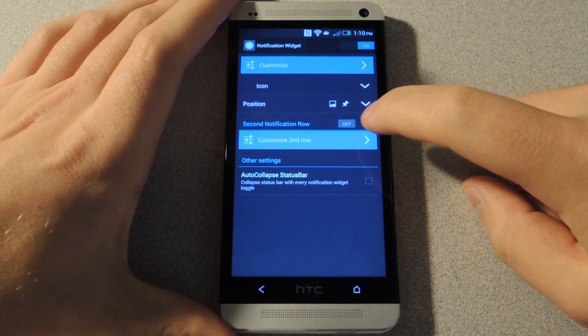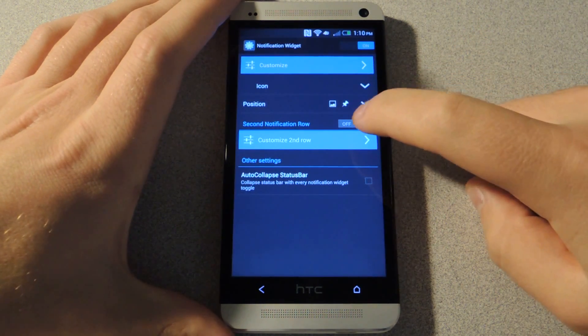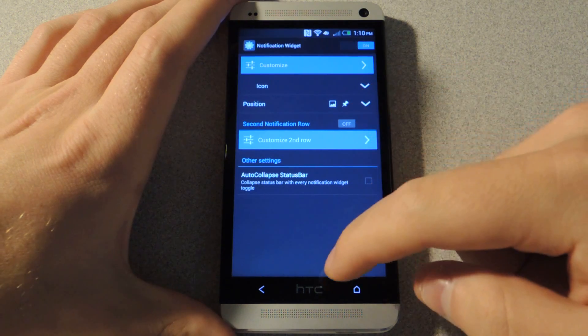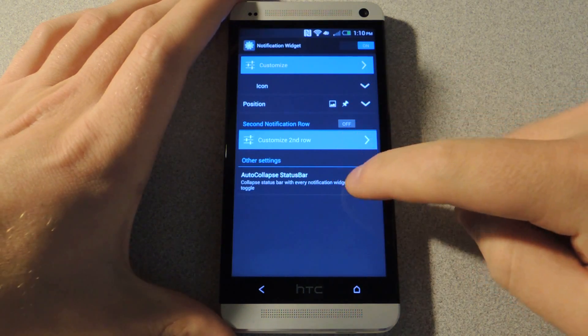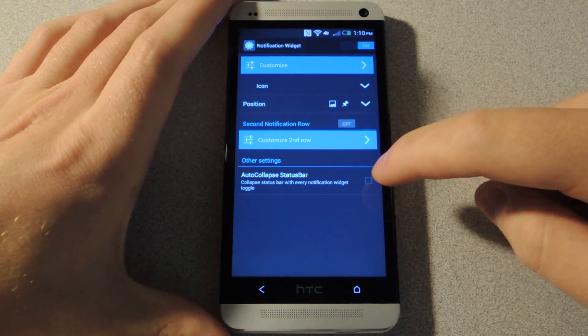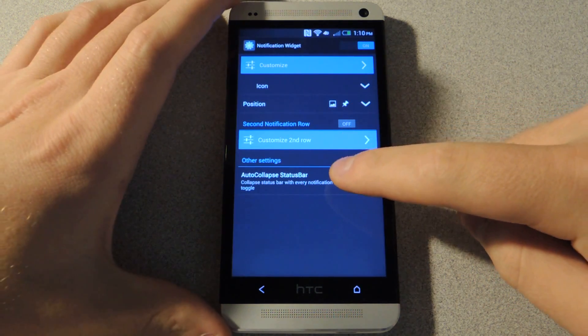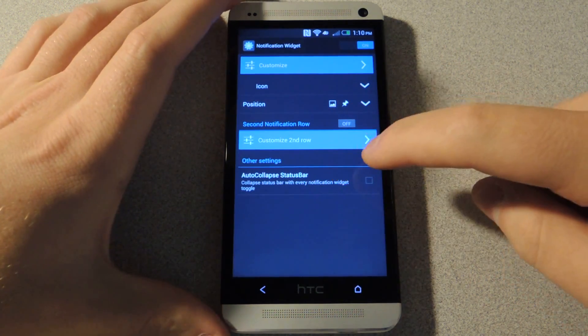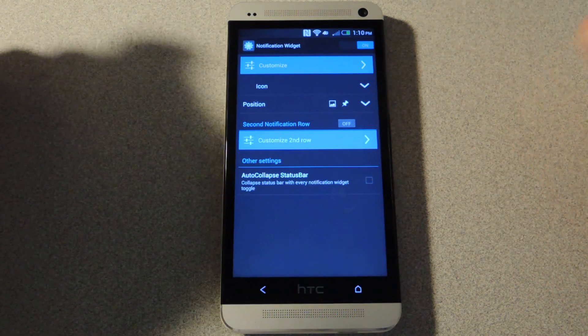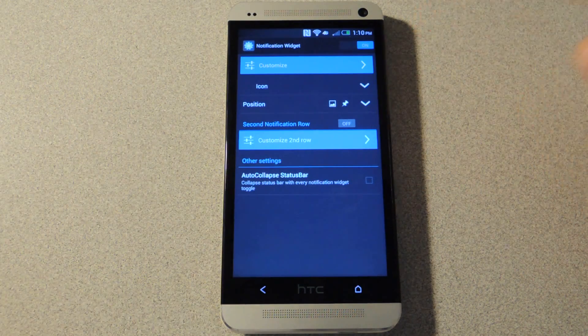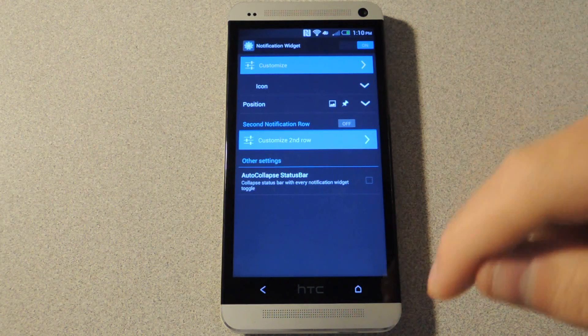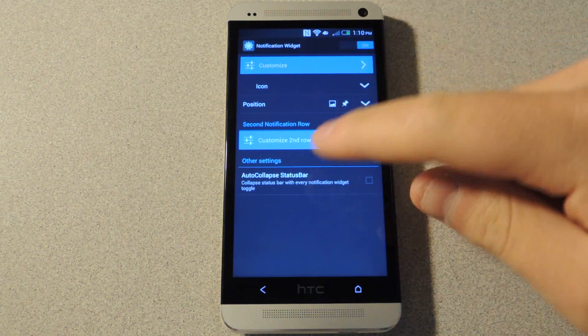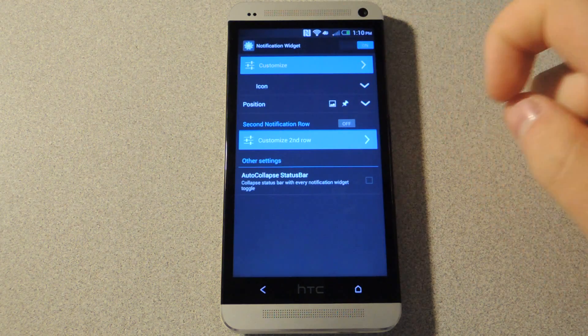If you want to add a second row of notifications, you can do so down below. And there's another setting here with a tick box that is called 'auto collapse status bar.' This means that every time you press a toggle, it will actually minimize the notification tray.